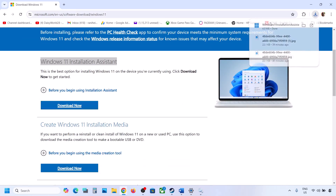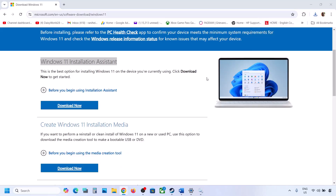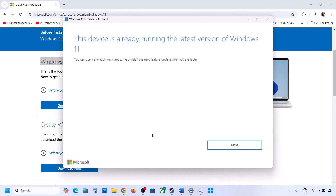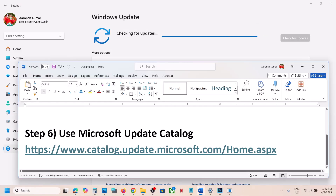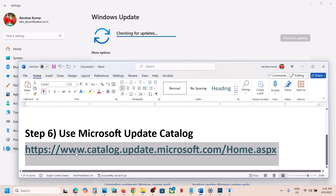Click Yes to allow. If there is any update available, install it and restart your PC. The next step is to use the Microsoft Update Catalog. Copy the link provided in the video description and open it in a browser — it will take you to the Microsoft website.